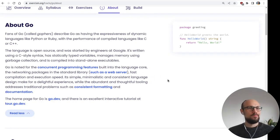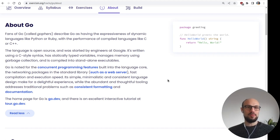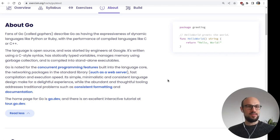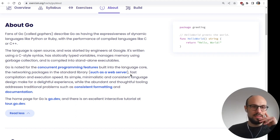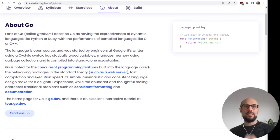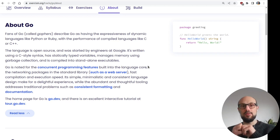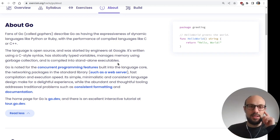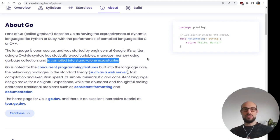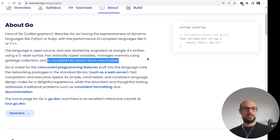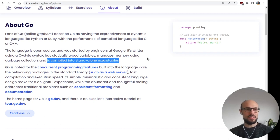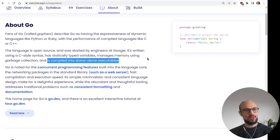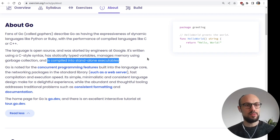Fans of Go, called Gophers, describe Go as having the expressiveness of dynamic languages like Python or Ruby, with the performance of compiled languages like C or C++. That sounds like a good start. The language is open source and was started by engineers at Google. It's written using a C-style syntax, has statically typed variables, managed memory using garbage collection, and is compiled into standalone executables.